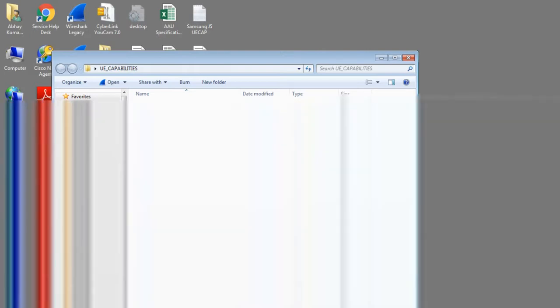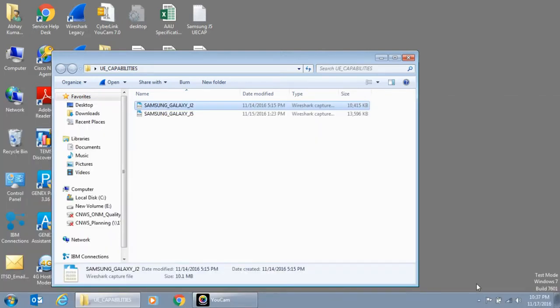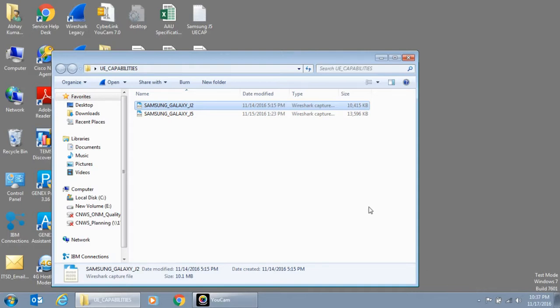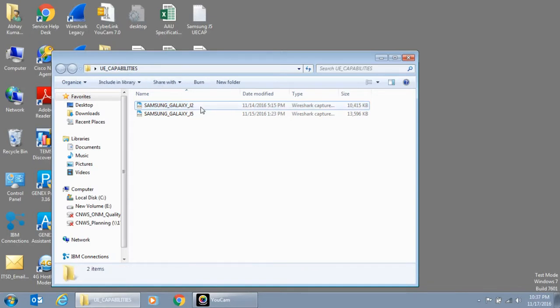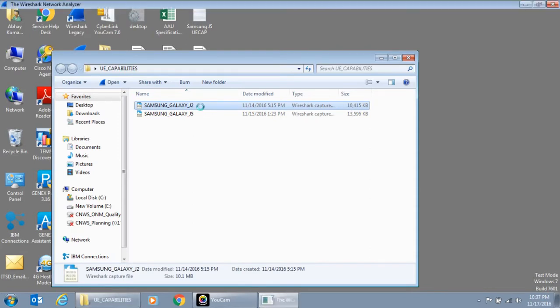Now, in today's talk, we will go through one log file to analyze how do we identify whether that UE supports specific bands or not. So I have got a trace file, which was collected between an MME and an eNodeB. And as the name says, it is for Samsung J2. So let me double click on that.